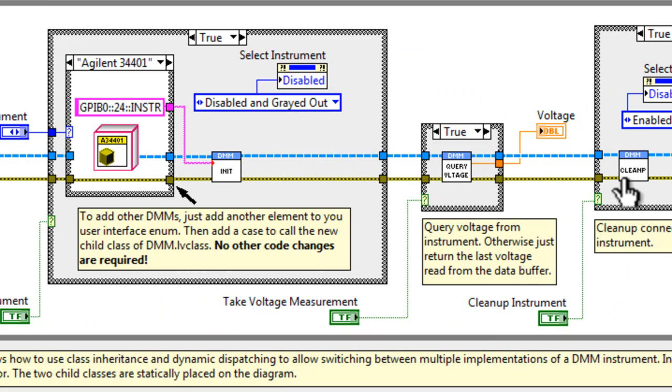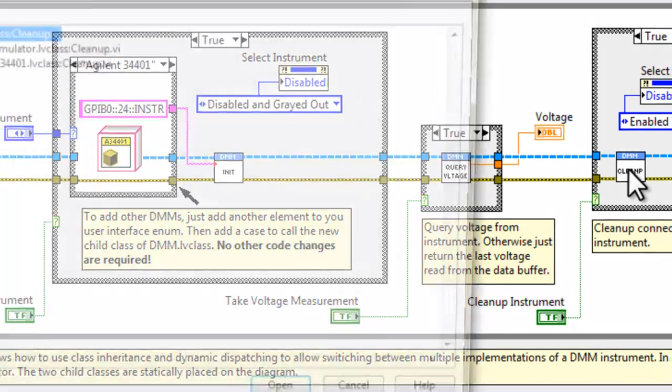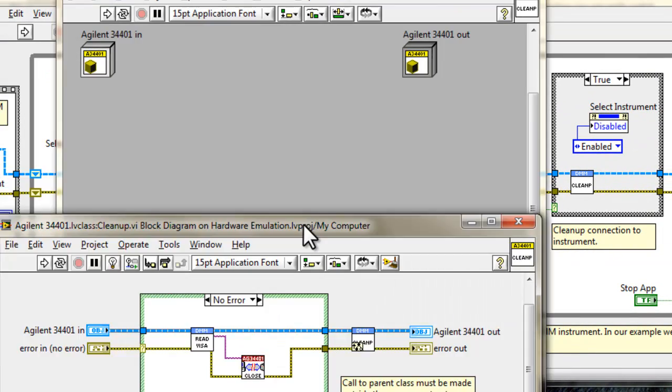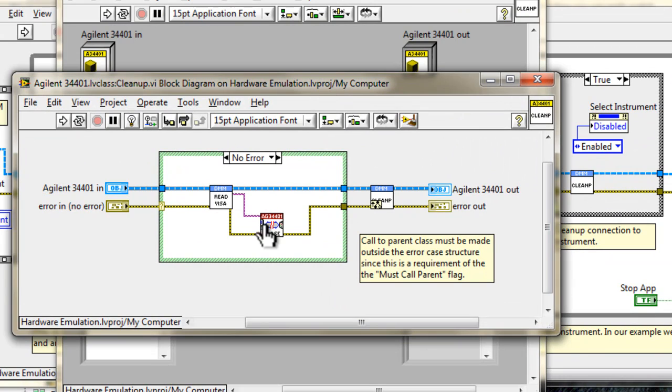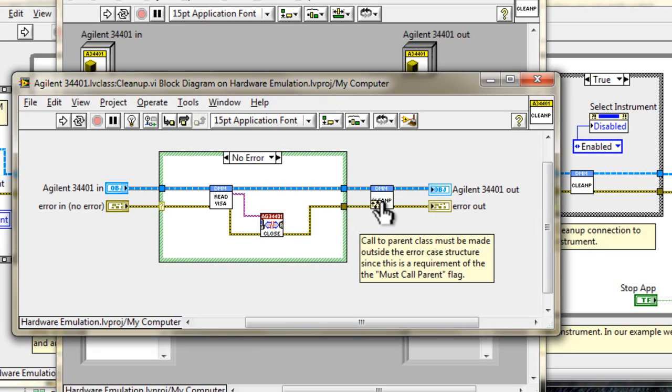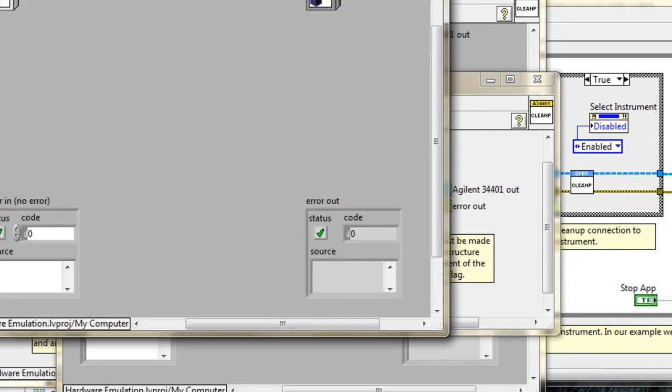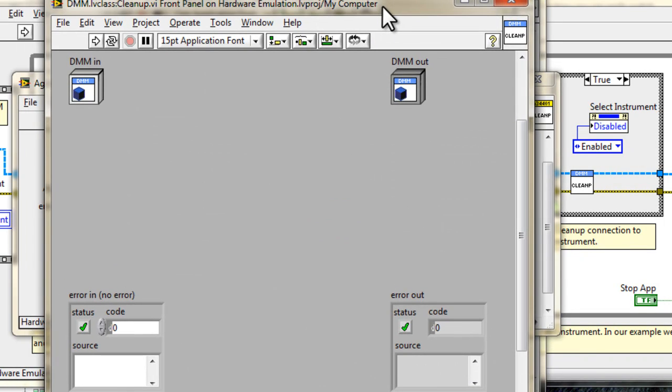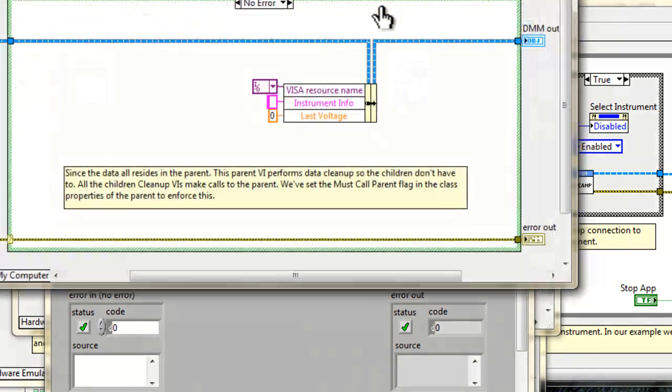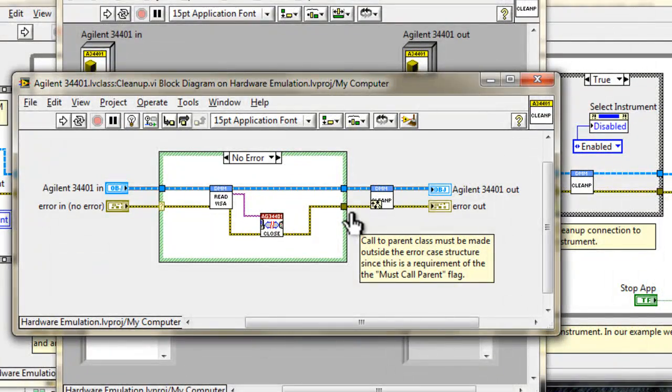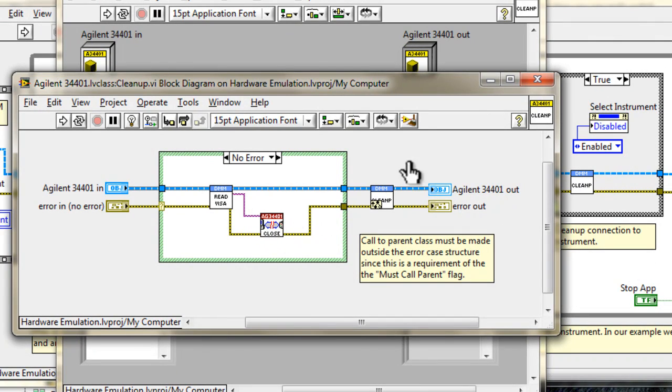Okay, so going back to the cleanup, we have here which actually closes the instrument reference, and makes a call to the parent so that the parent can perform its cleanup. And if we open up this guy and look at what the parent implementation does, we'll see that all it really does is just reset the data to its default values. The actual closing of the instrument happens in the implementation of the children.